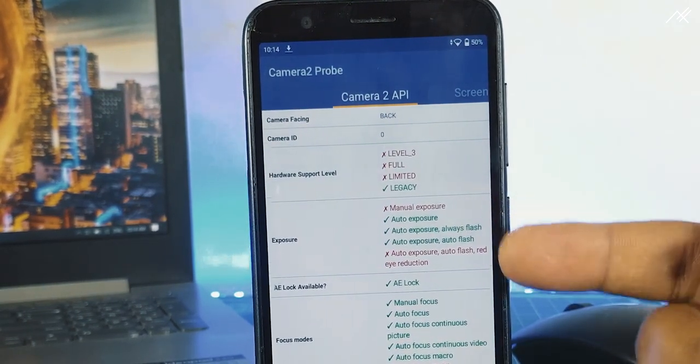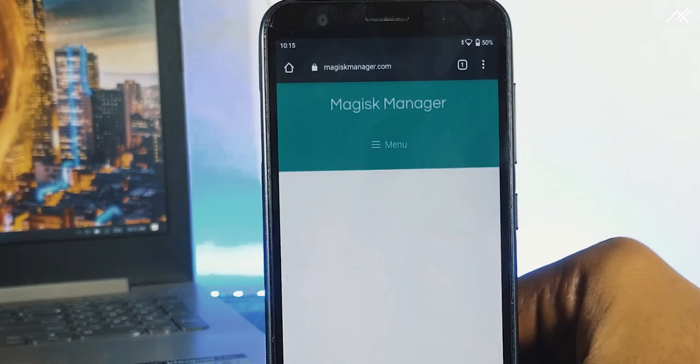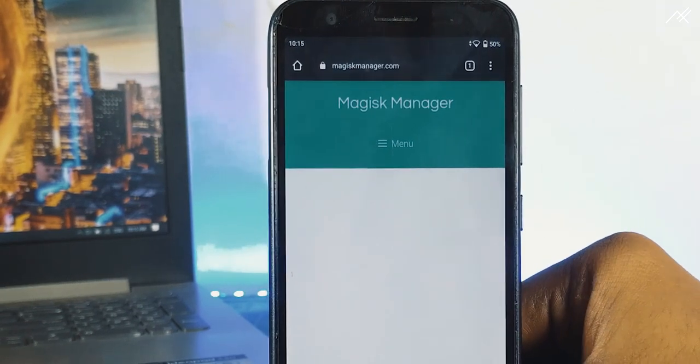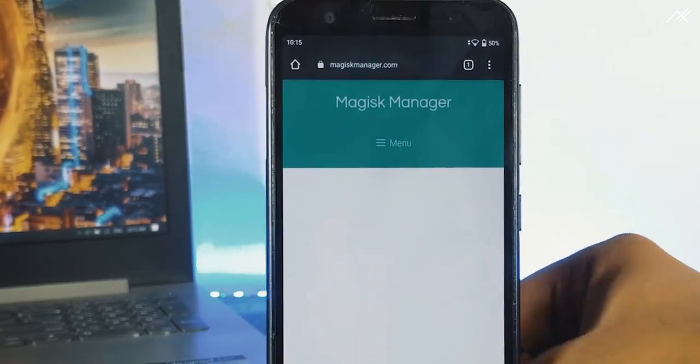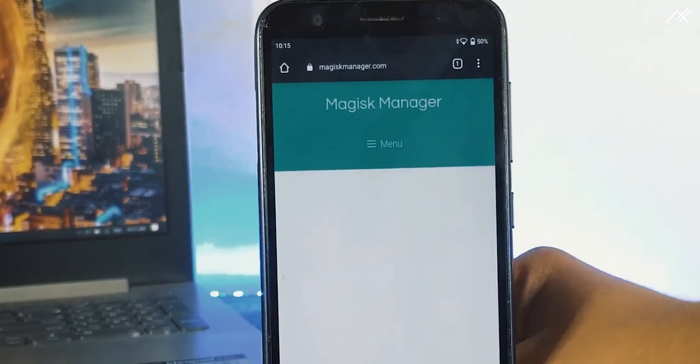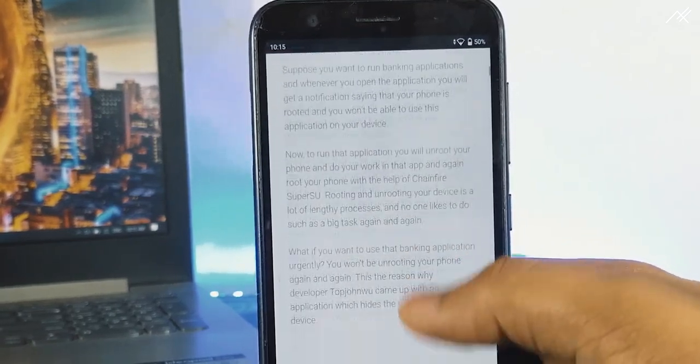Now for that, we need to root our device first. So download the latest Magisk Manager zip from the official website. The link is in the description.